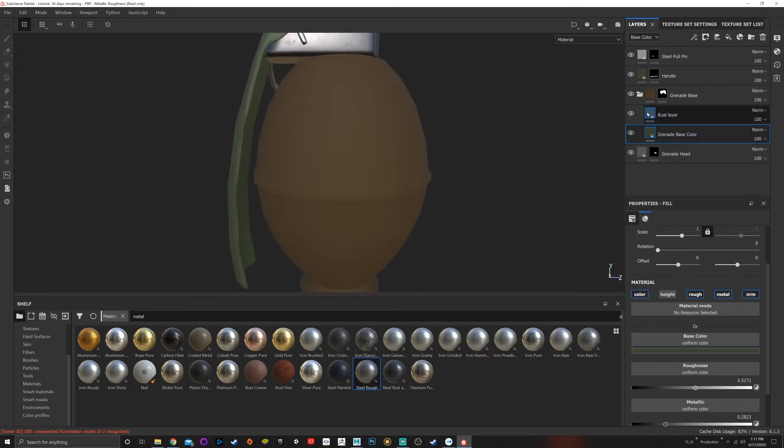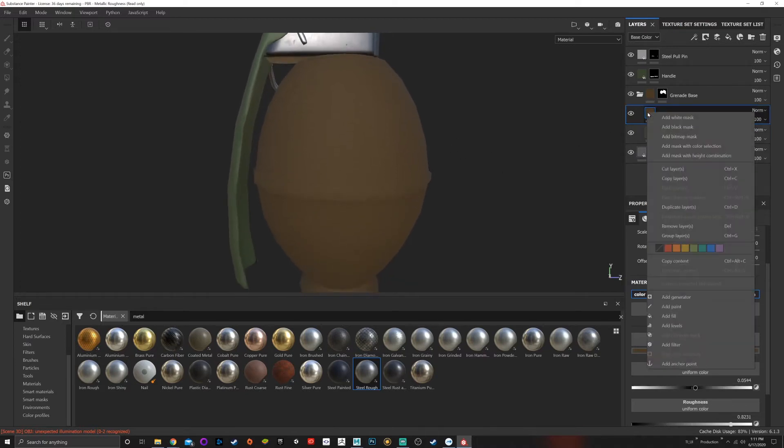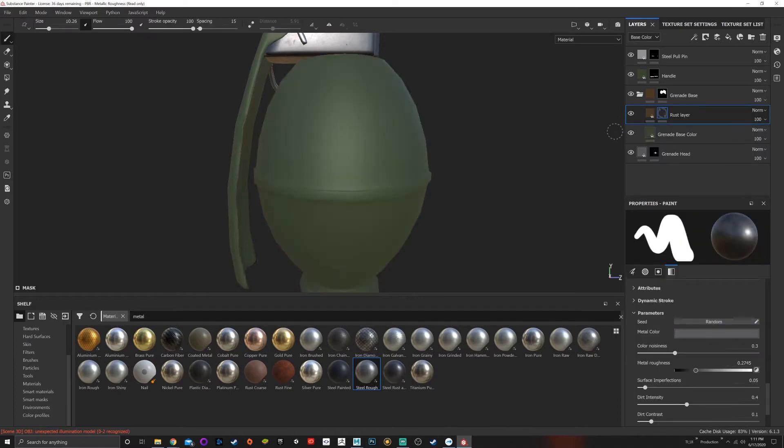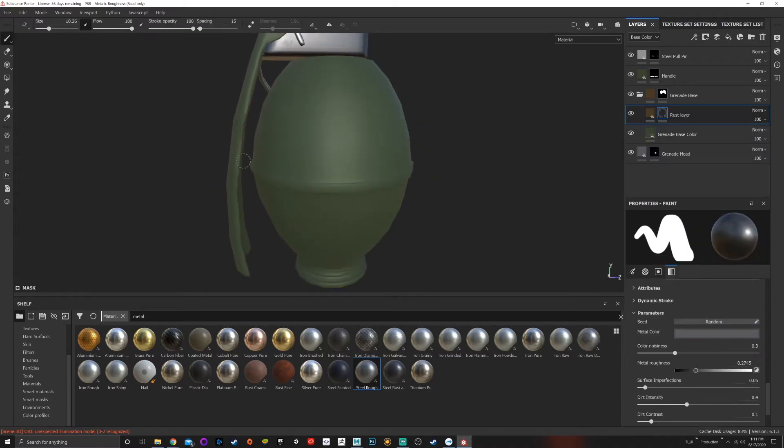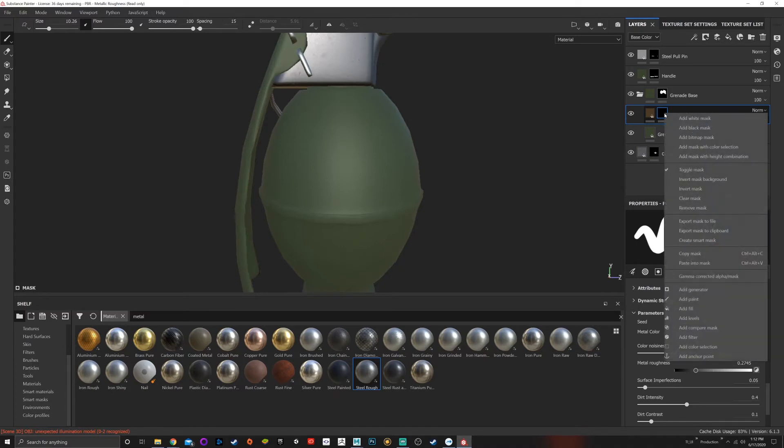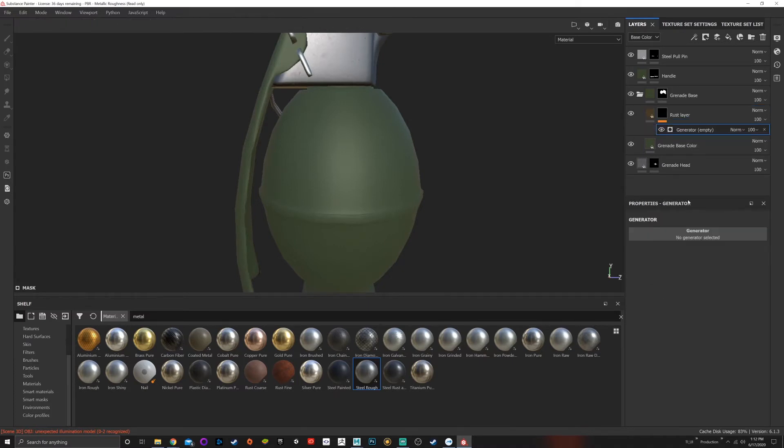So what I'm going to do is right click, add a black mask. Now the green is showing through, but I want the rust to show. With the mask selected, I can right click, go down to a generator. The generator is empty.